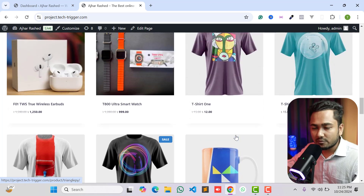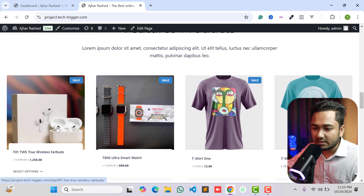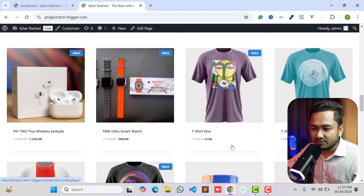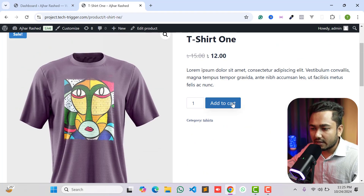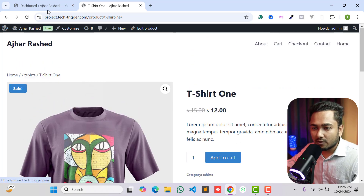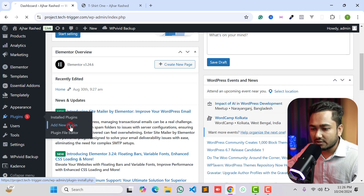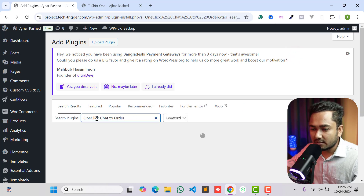If you don't know how to create a WordPress eCommerce website with a WooCommerce plugin, you can follow my previous video — I have shown how to create it step by step, and I will give you the link in the video description box below. If you open any product, you can see we don't have any WhatsApp button or icon yet. First, we need to log in to our WordPress dashboard, go to Plugins, click on Add New Plugin, and search for 'One Click Chat to Order'.